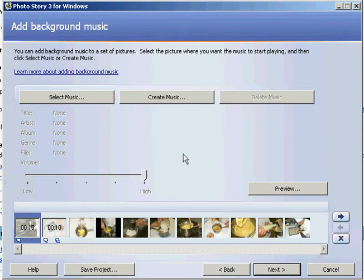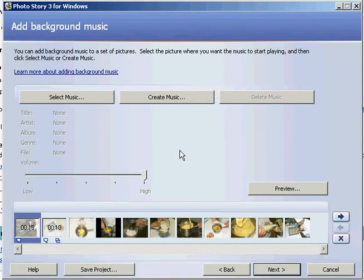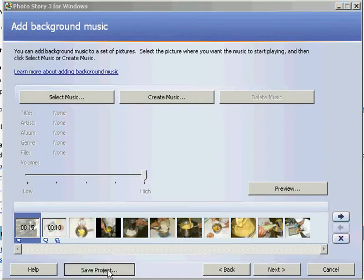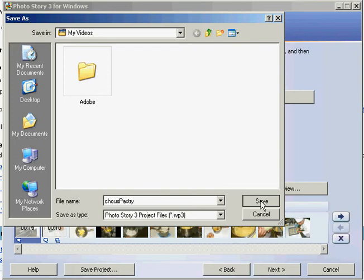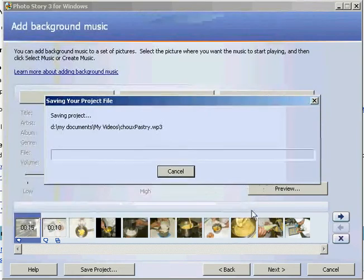This next option allows you to put some background music. I'm not going to put any background music on my story because it's more instructive. Perhaps for a narrative, background music would be more suitable, but you can play around with that and see what suits you. I will save my project now because I've put a lot of work into it — this means I can come back later and add more photographs and tweak it. I'll save that in the Photo Story format WP3.